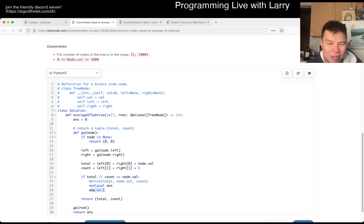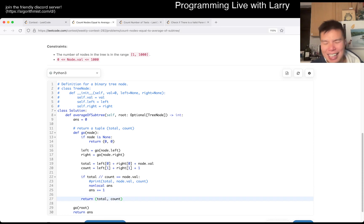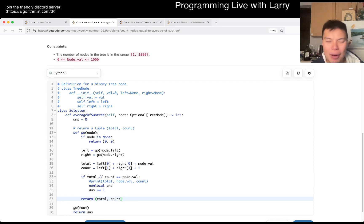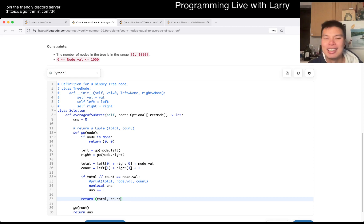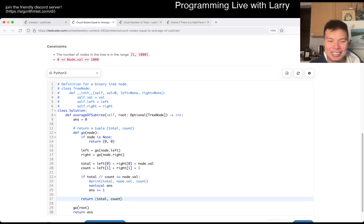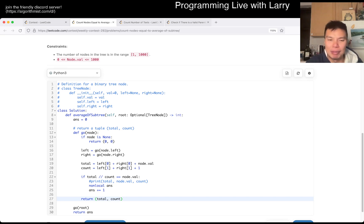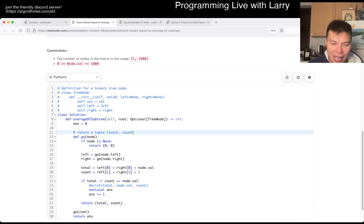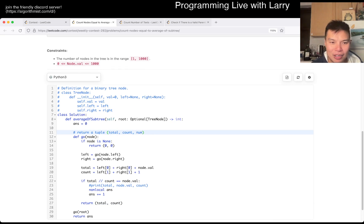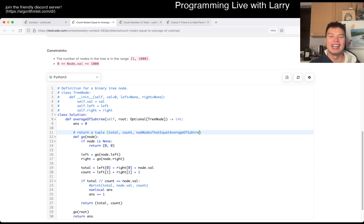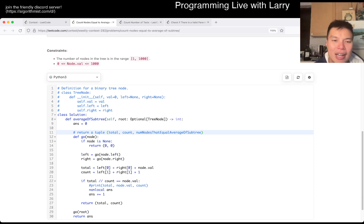You could also have propagated an extra variable here. I didn't do it during the contest just because I don't know. Sometimes during the contest, you know, I just go for what's a little bit easier, and that's what I chose to do. But you could rewrite it so that it contains three numbers, right, total, count, and number nodes that equal average of subtree, right? And then that, of course, you could just pass it up.